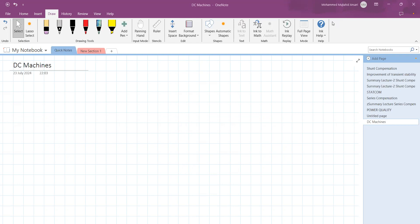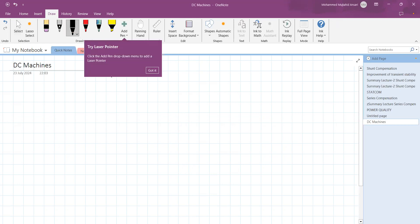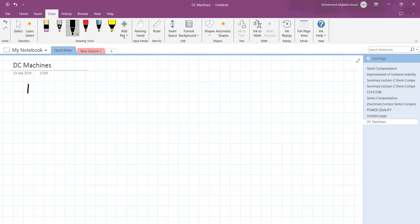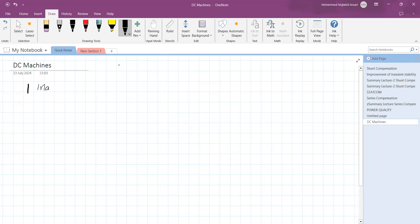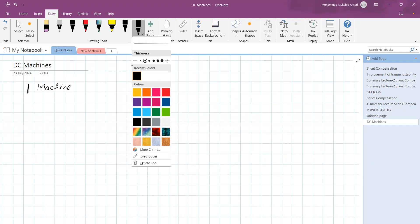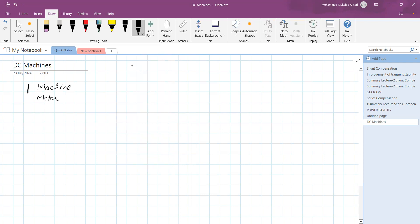Welcome to Electrical Machine Lectures. Today we are going to start rotating machines. First, we'll understand what is the meaning of a machine, then its construction, working operation, and so on. The machines which convert energy from one form to another — the first is the machine which converts electrical energy into mechanical energy, called a motor. Broadly, the classification of machines is: one is motor and second is generator.